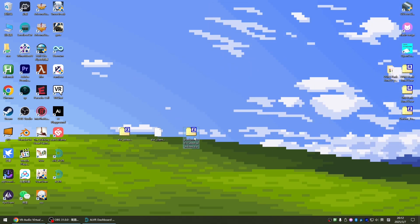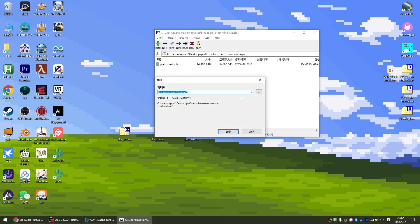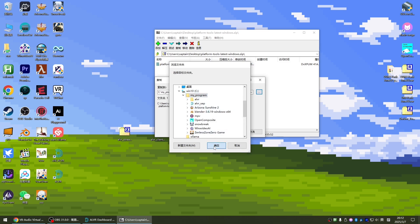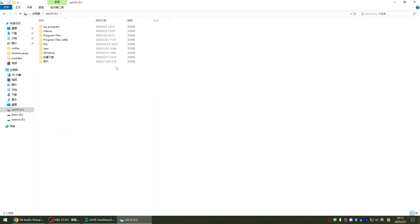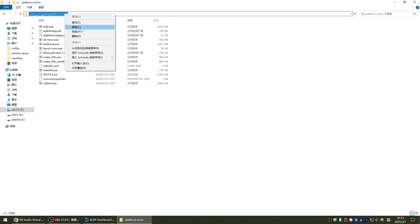Next install this SDK tool. We unzip this platform tools to the directory you want to install. I still unzip my program to the C drive. Then open the directory I just unzipped. Open the directory of this platform tools. We go to this address bar and copy this path.